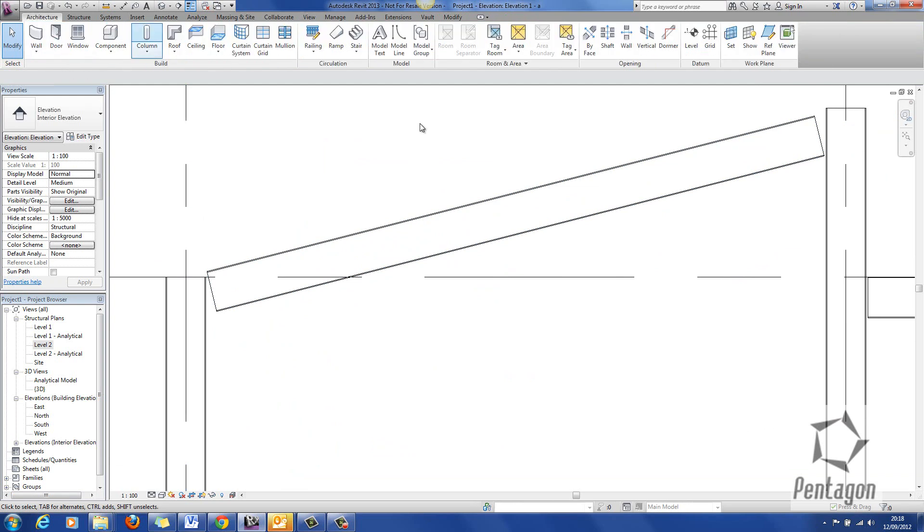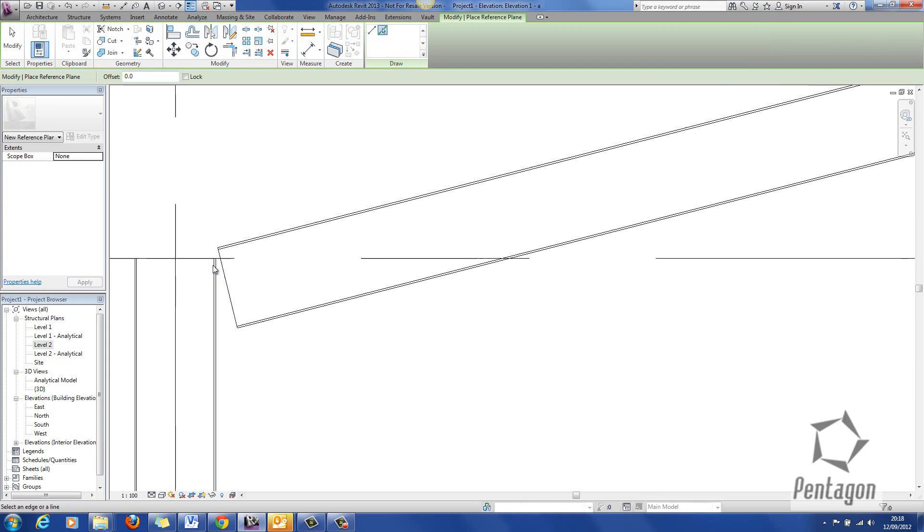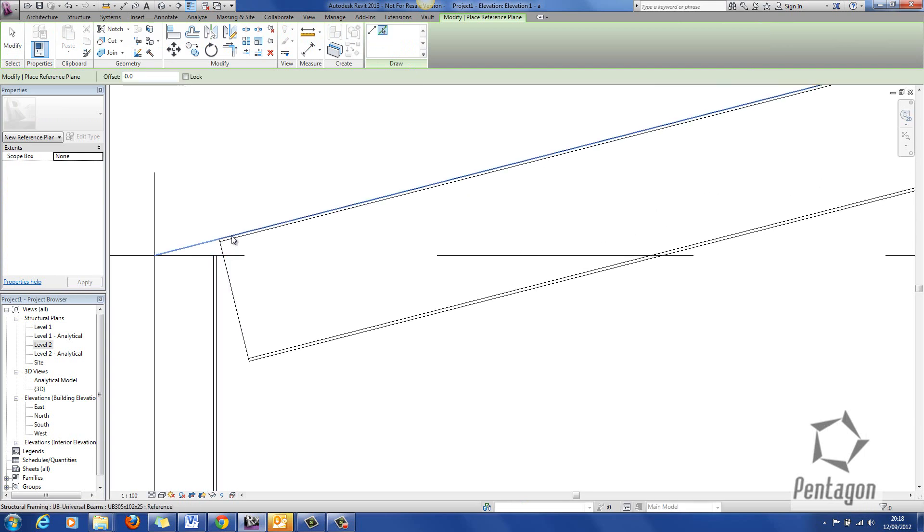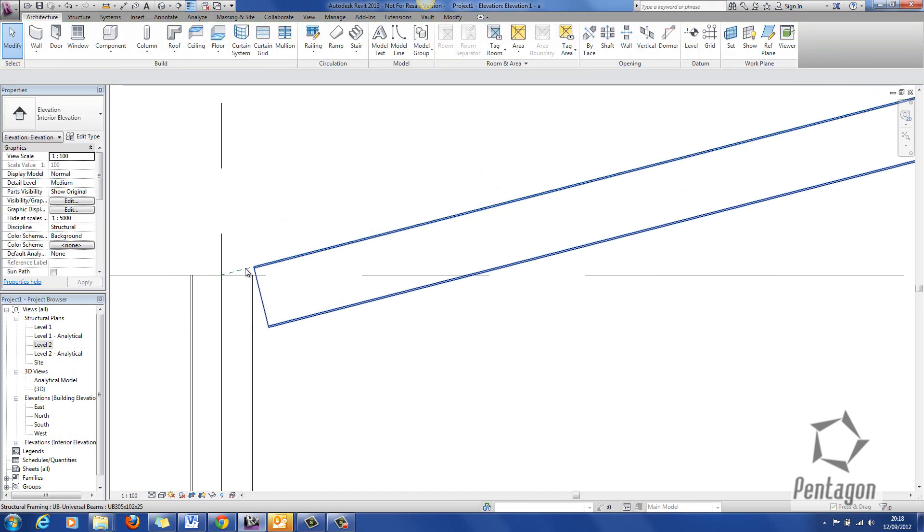So under my architecture tab I'm going to go to reference plane. I'm going to go to pick. I'm going to pick on the top of the member because that's physically where my rafter is.